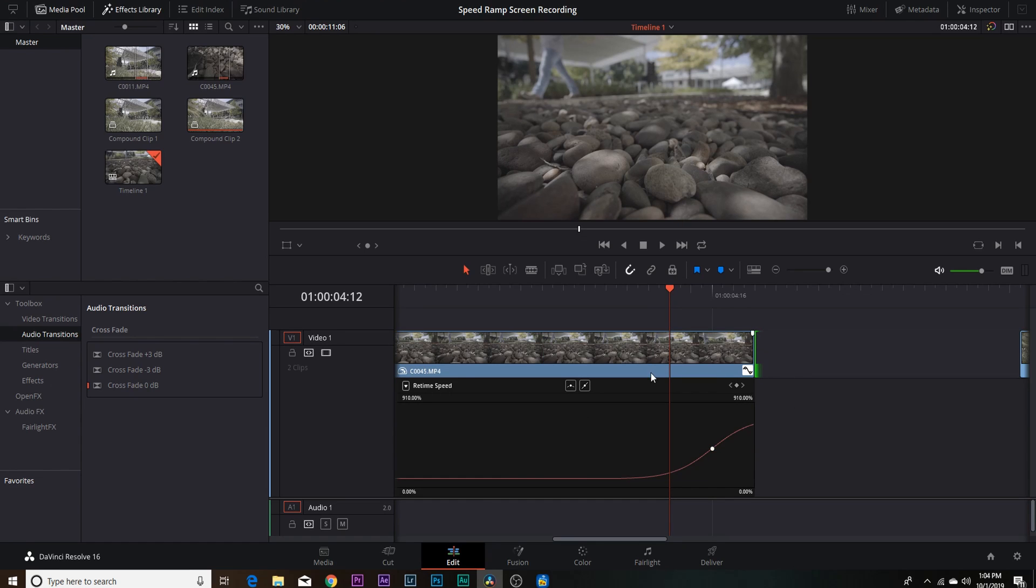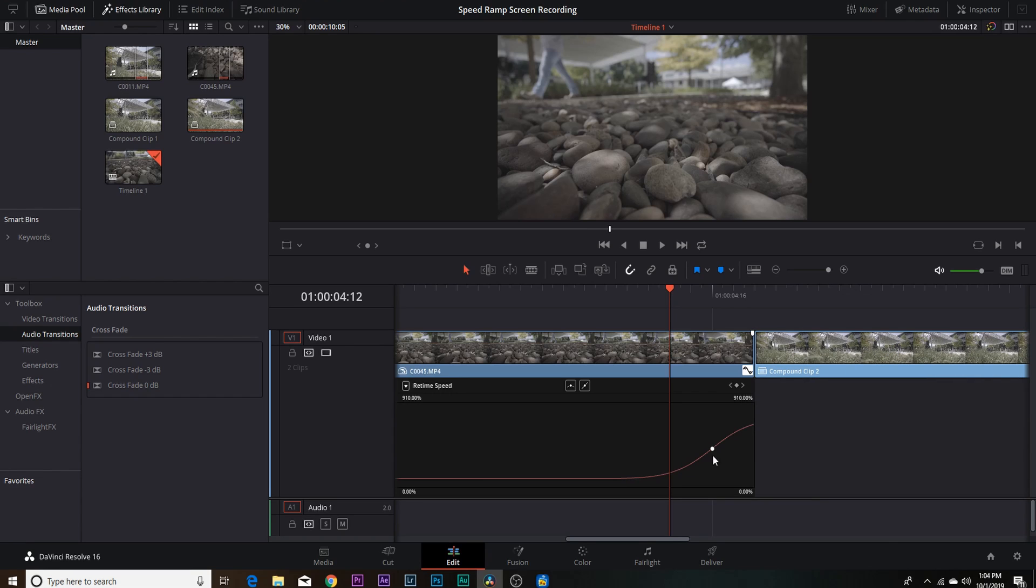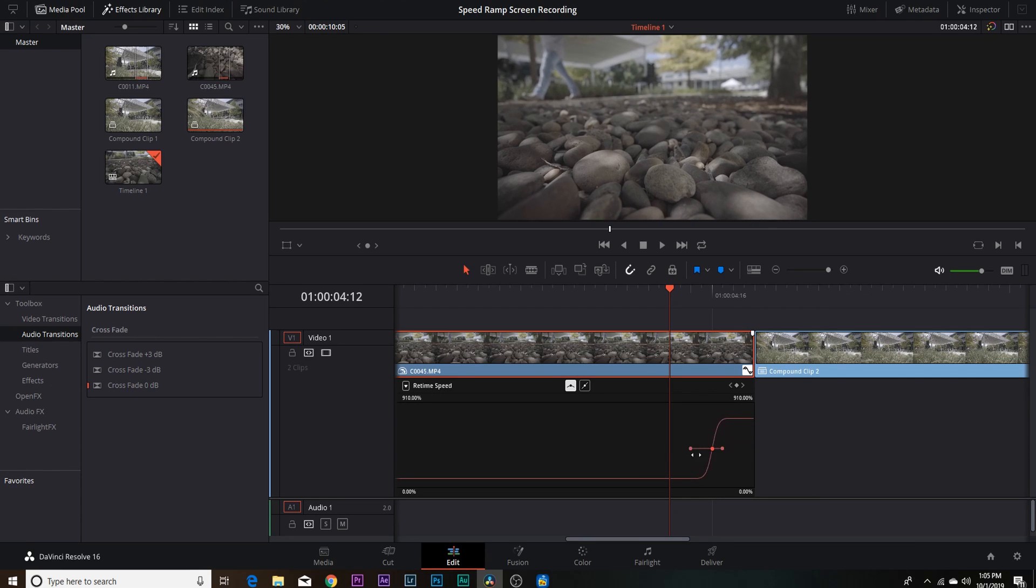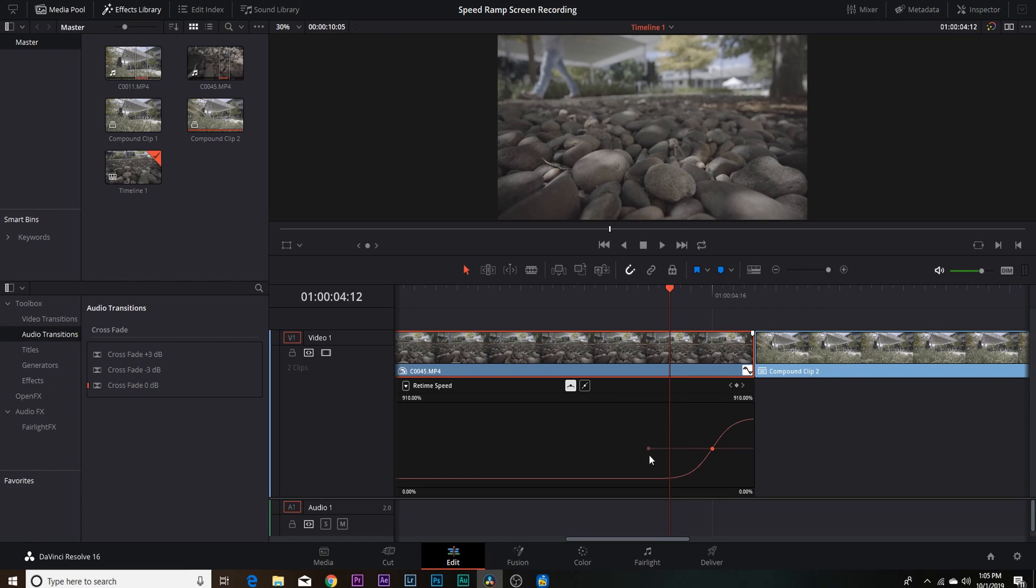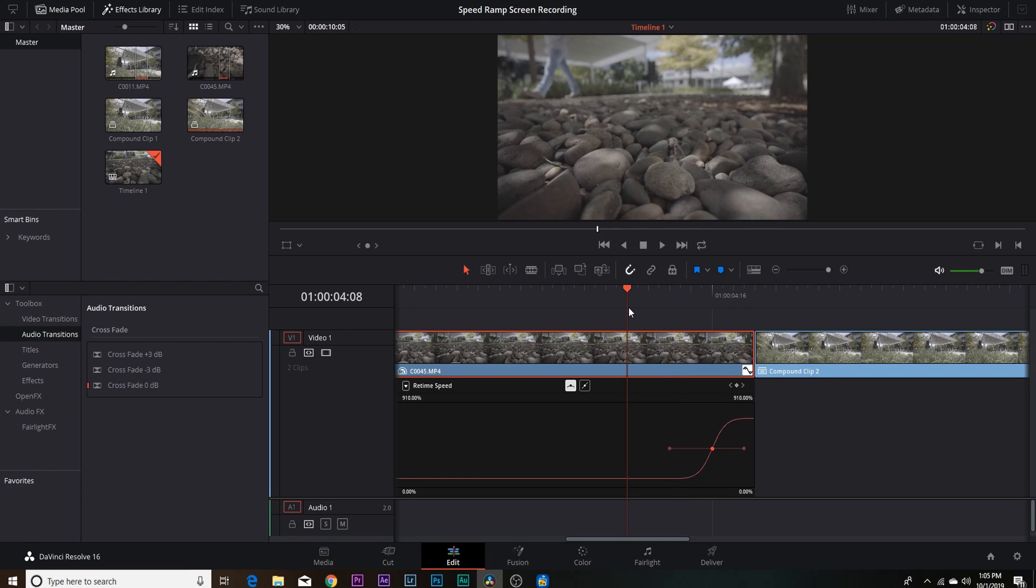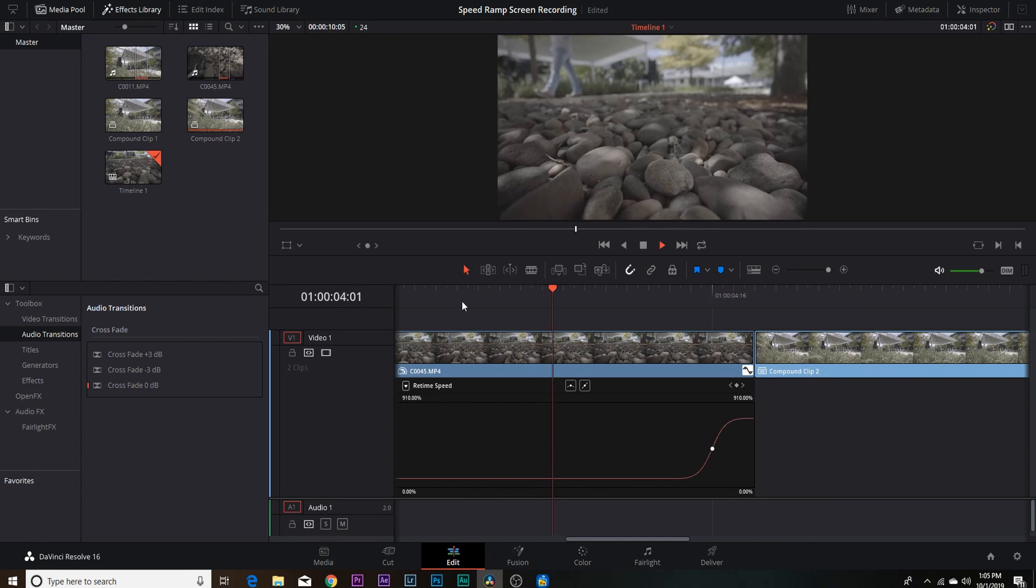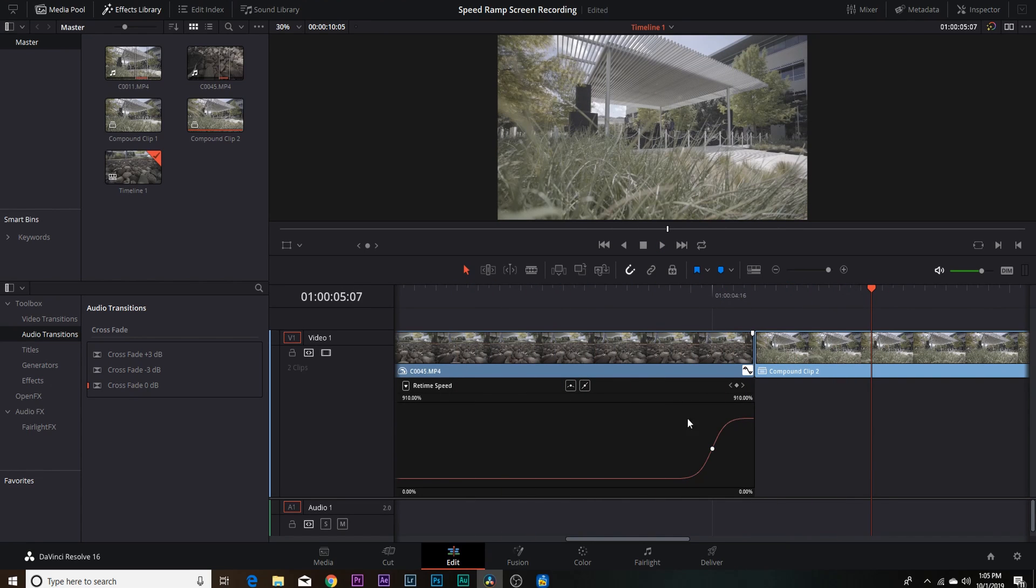Now with that being said, you can adjust how big and small your curve is just by pulling on these little handles here. So I like it to be about right there, and this is what it'll look like. It's nice and smooth.